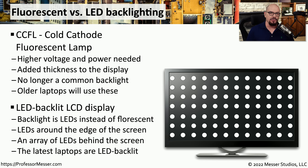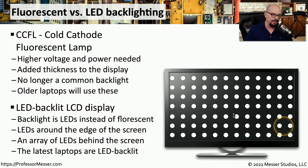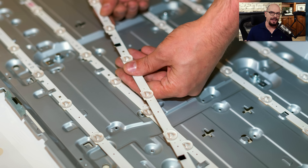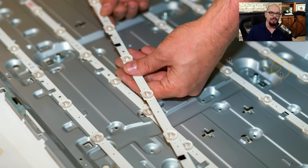Newer LCD displays might use LED lights instead of a fluorescent lamp. These LED lights may be around the edge of the display or in a matrix. These have become so common that people often refer to them as an LED display, but what they really mean is an LED backlit LCD. If you pull the front off of a display with LED backlights, you might see a matrix of LED strips. The display is smart enough to recognize what parts should be lighter or darker and will adjust the lighting depending on what you're viewing on screen.